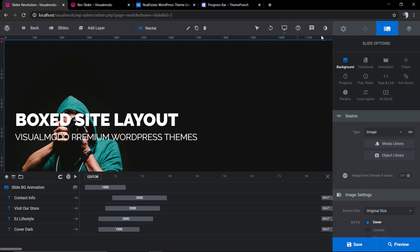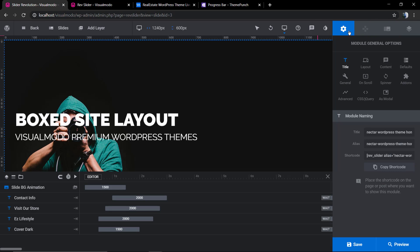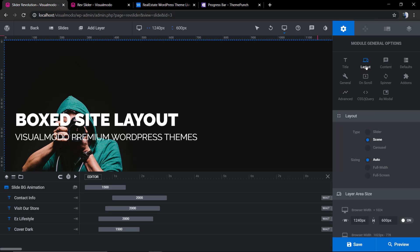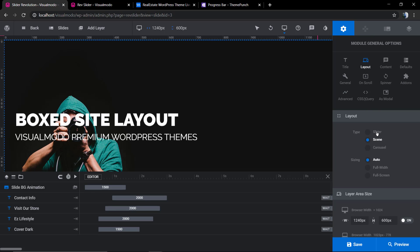Let's go to the slider main options, the general settings, and go to the layout. The first one on type, we're gonna click on slider or carousel.